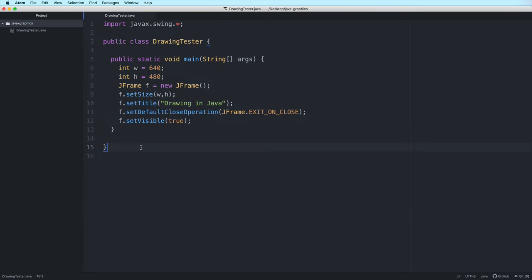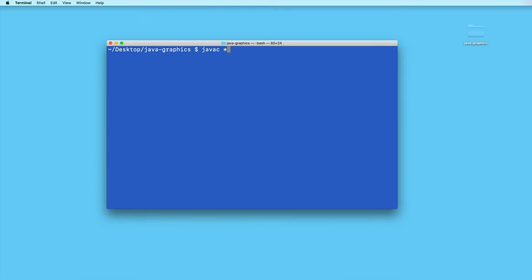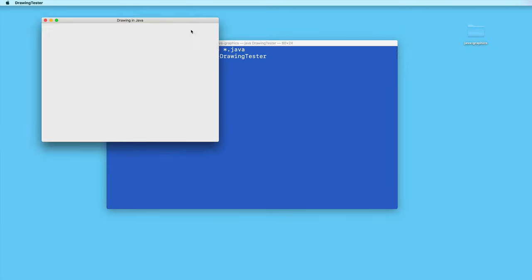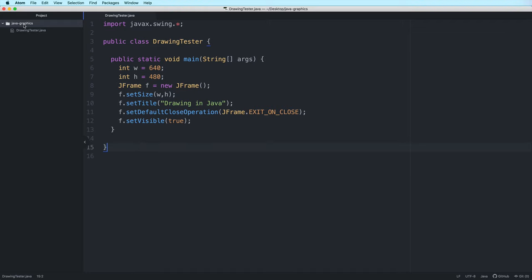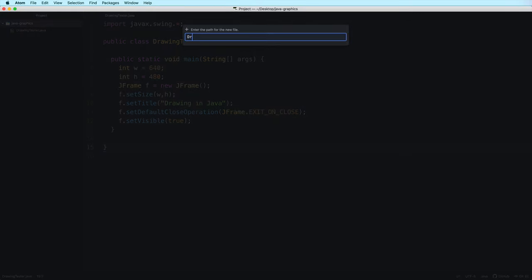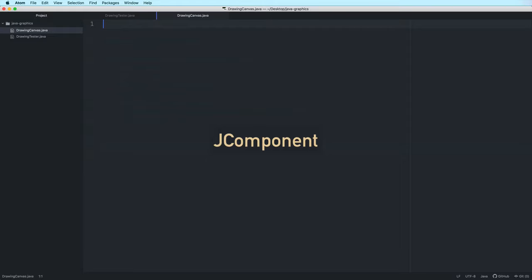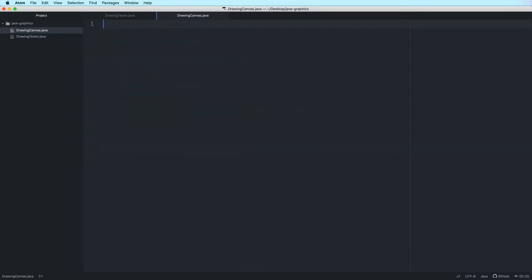Let's start by creating a JFrame. I'll just put all the JFrame code here inside the main method to simplify the program. So if we run this, then we should have an empty JFrame. Next, we will create a class that extends the abstract class known as JComponent. JComponent is part of the swing package, and one of its uses is for creating graphics in Java.